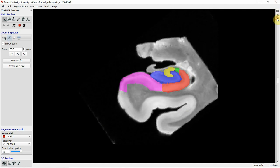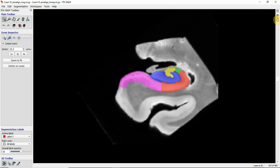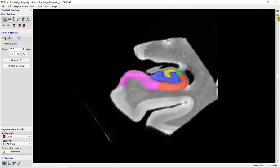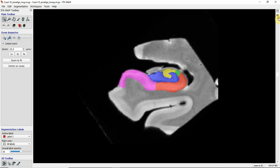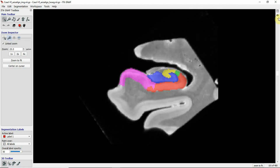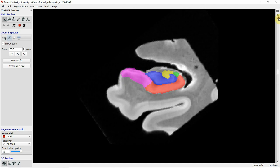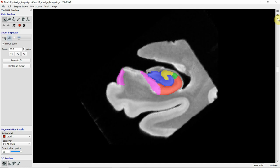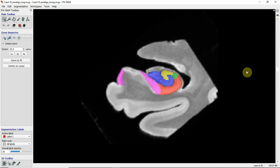Going further posterior you continue to have this very typical shape. Then going further posterior you start to see some changes — maybe some digitations — and the shape in general changes a little bit.